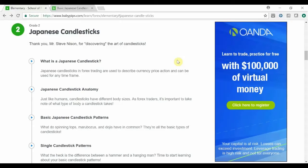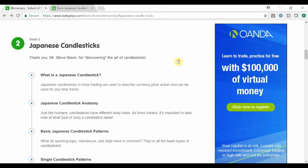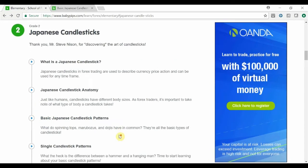Hey guys, Zoab here from OneGlanceTrader.com and welcome back to my Baby Pips Forex Education video series. If you're just tuning in to the Baby Pips video series and you want to go back and look at all the other videos inside the elementary section, you can head over to my channel OneGlanceTrader and go to the playlist sections where you will see all the different playlists regarding Baby Pips videos.